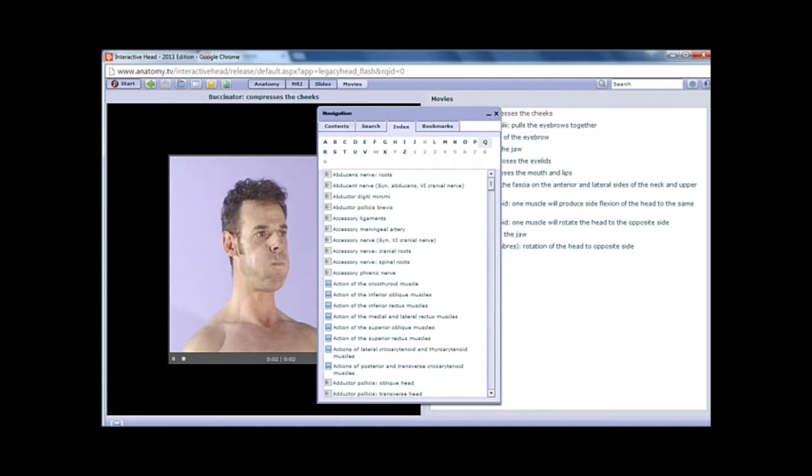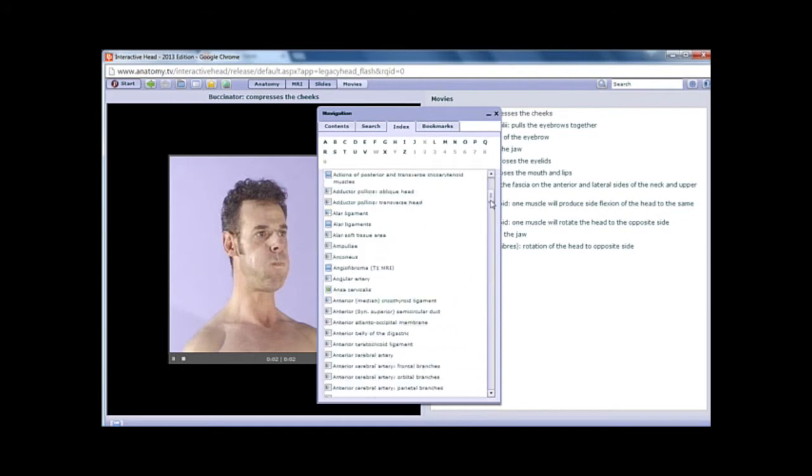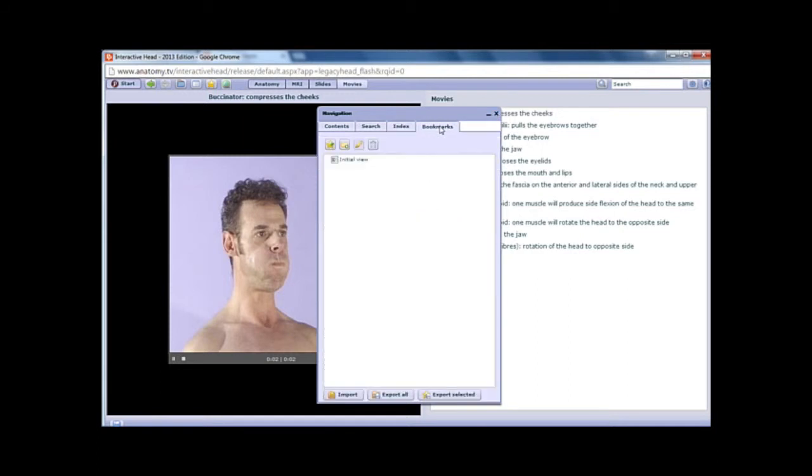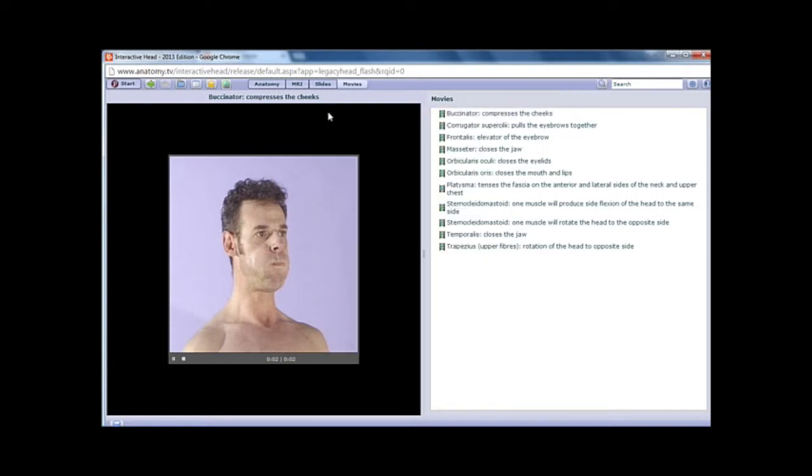which allows you to browse through all of the content by subject and structure. The Bookmarks function allows you to save all of your favorite images, slides, and movies, making a quick and easy way to re-navigate to important parts of the resource.